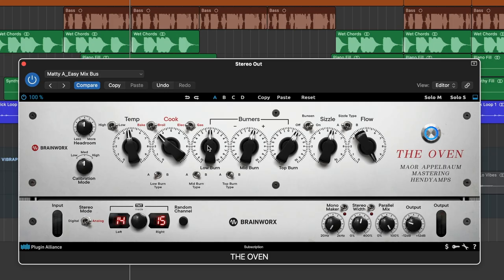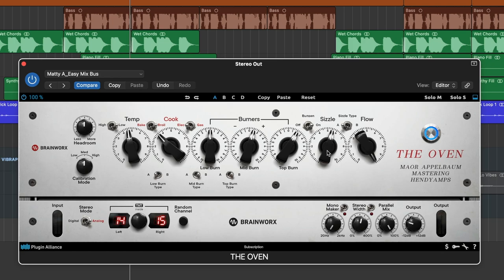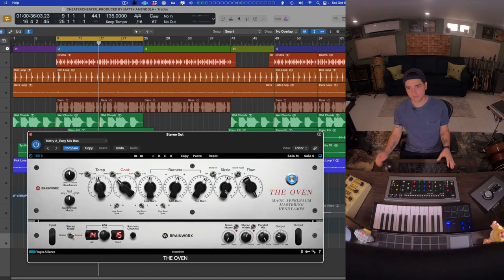After that, we've got Sizzle, which honestly is kind of magic. It opens things up, adds a really musical air, and doesn't make stuff in the top end too present.